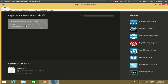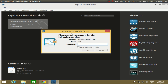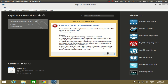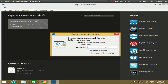MySQL Workbench is now launched. You can see the MySQL doc library, utilities, and other things, but what we are interested in is communicating with the database. Click the root username — the default username is root. It will ask for the password you set during installation, so enter that password and click OK.